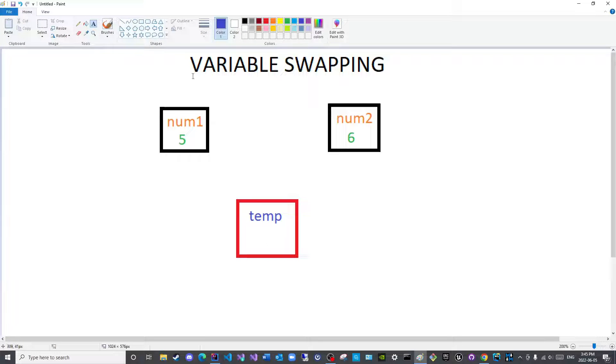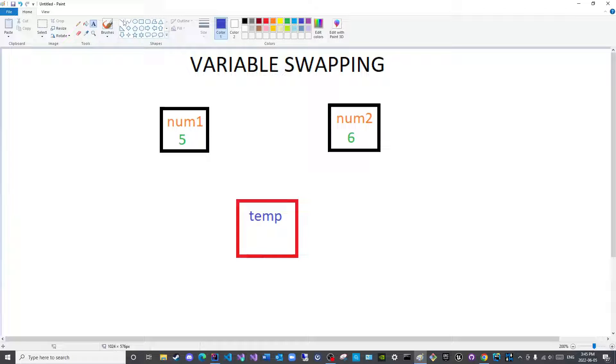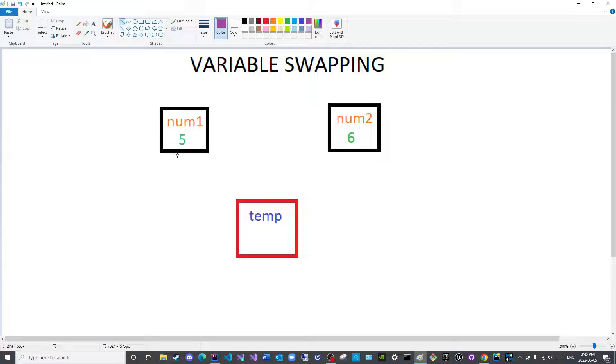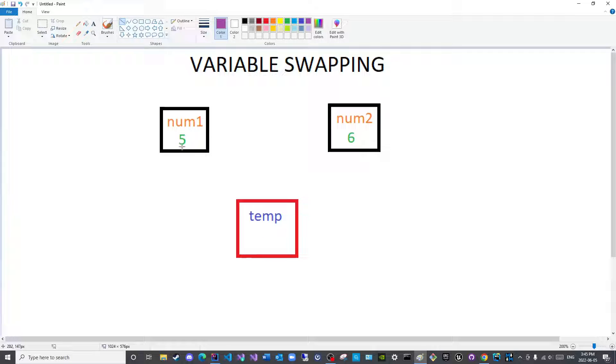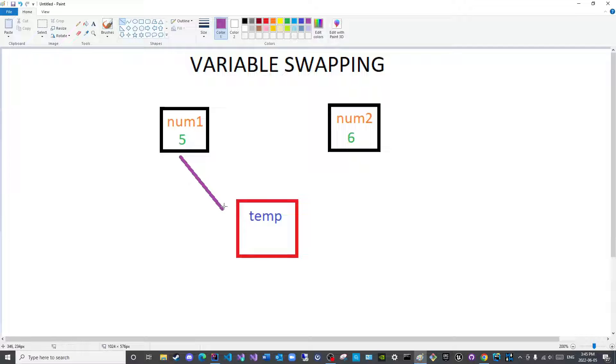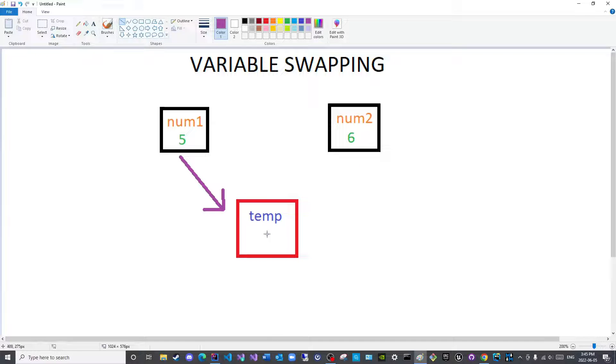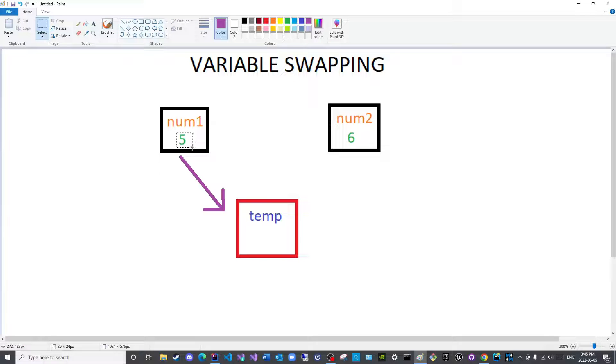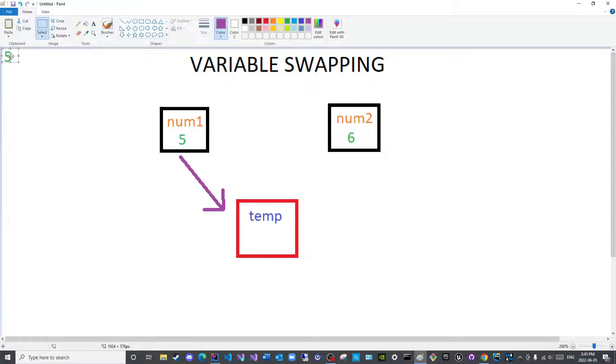So what I will do is, firstly, I will place one of these two variables in the empty variable here. So I will say, temp is equal to num1, programmatically speaking. So now, this will be placed here.